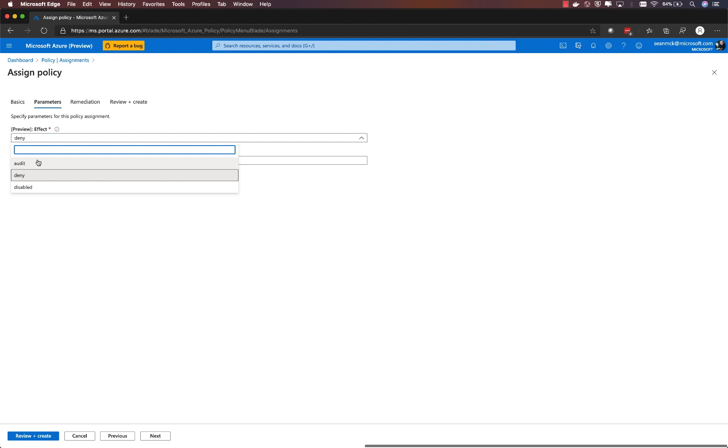This means that any resources that are out of compliance will be audited, will be visible within the Azure policy UI. They will not immediately block deployments of those resources.